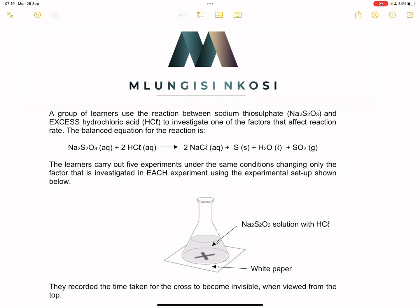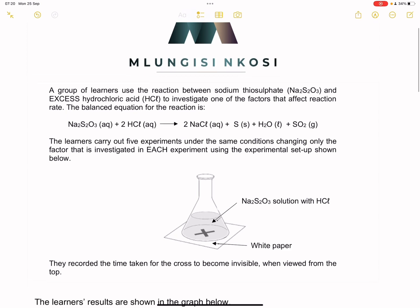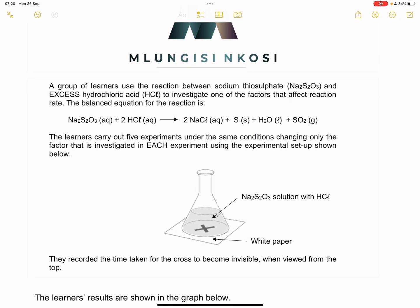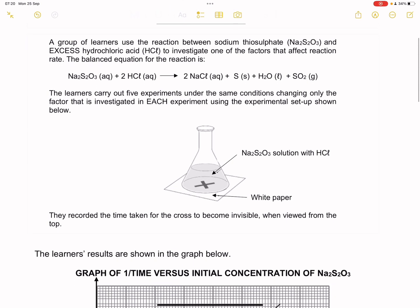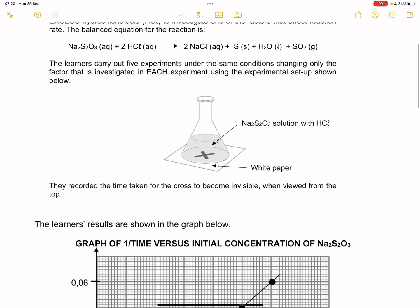If you've done this experiment before, you would know that a white precipitate forms — it turns from being colourless to being white, and as a result you won't be able to see the X at the bottom as that white precipitate forms. They recorded the time taken for the cross to become invisible. It becomes invisible because of that milkish white substance that starts forming, when viewed from the top.